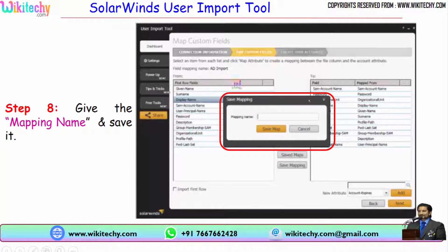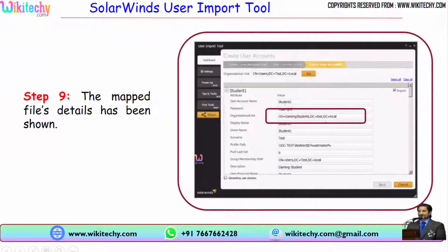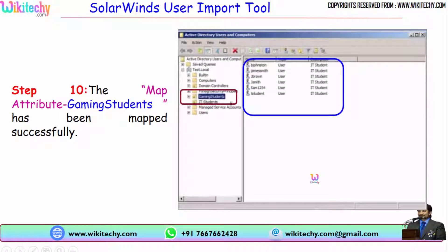After mapping the fields, click Next. The mapped files are ready to go. You need to provide the active directory name, the object name, and the username and password if required. Once you click Next, you are able to see the entire data imported into the active directory.